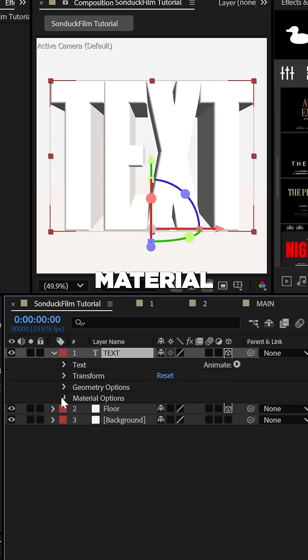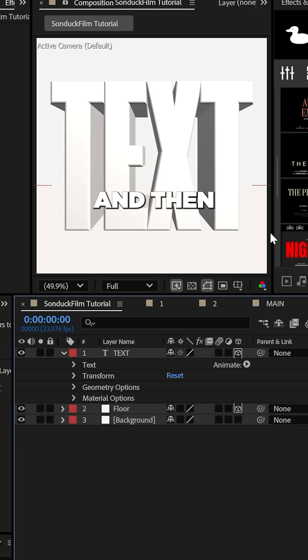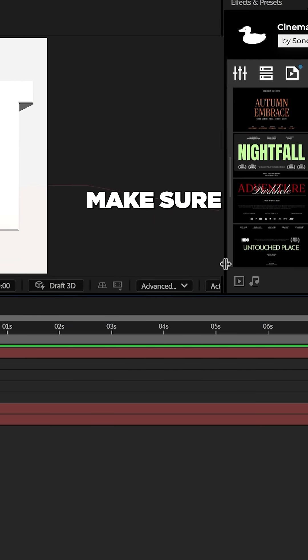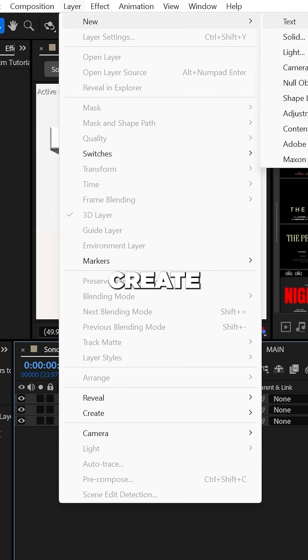Then under the material options, set the shininess to around 25%. And then of course, make sure you're using advanced 3D.